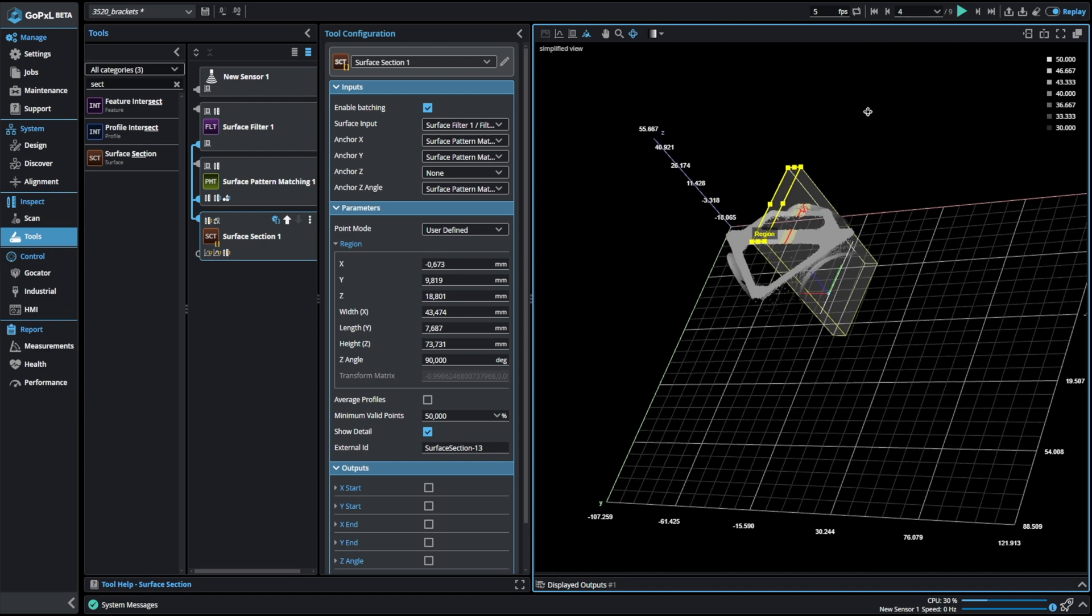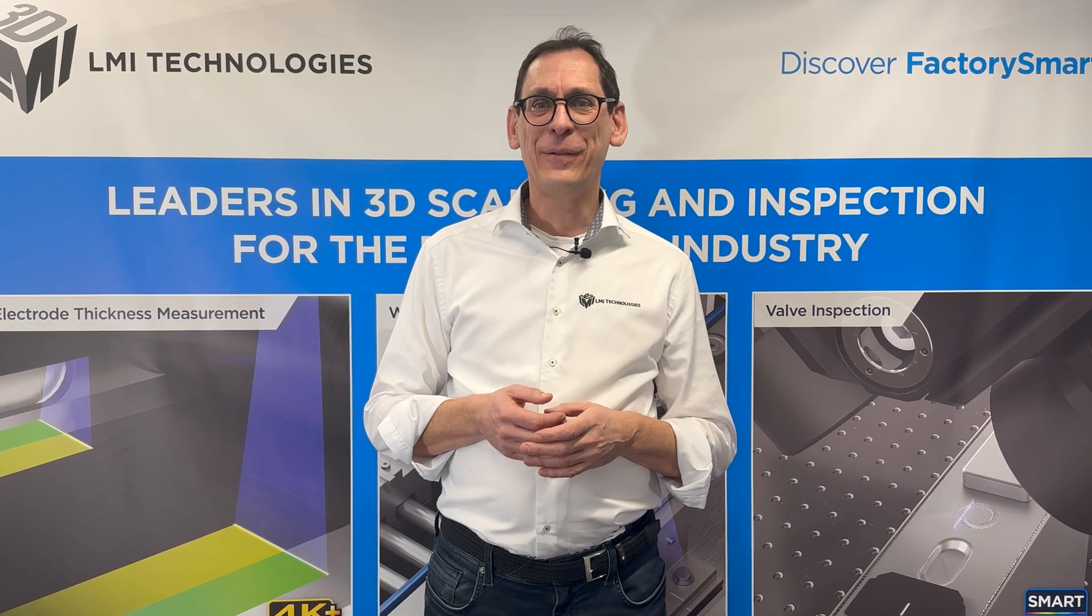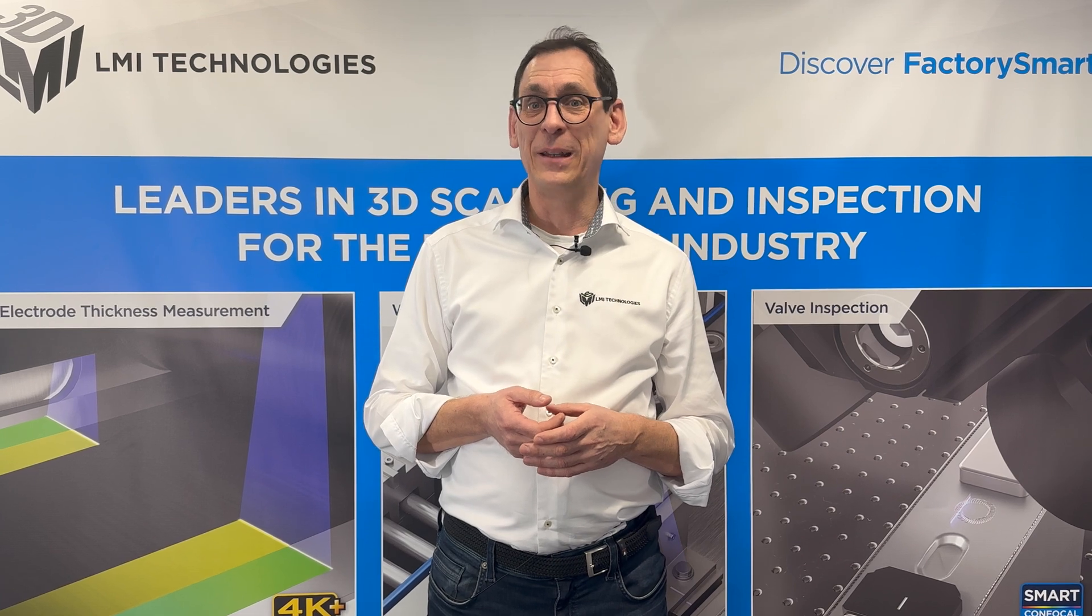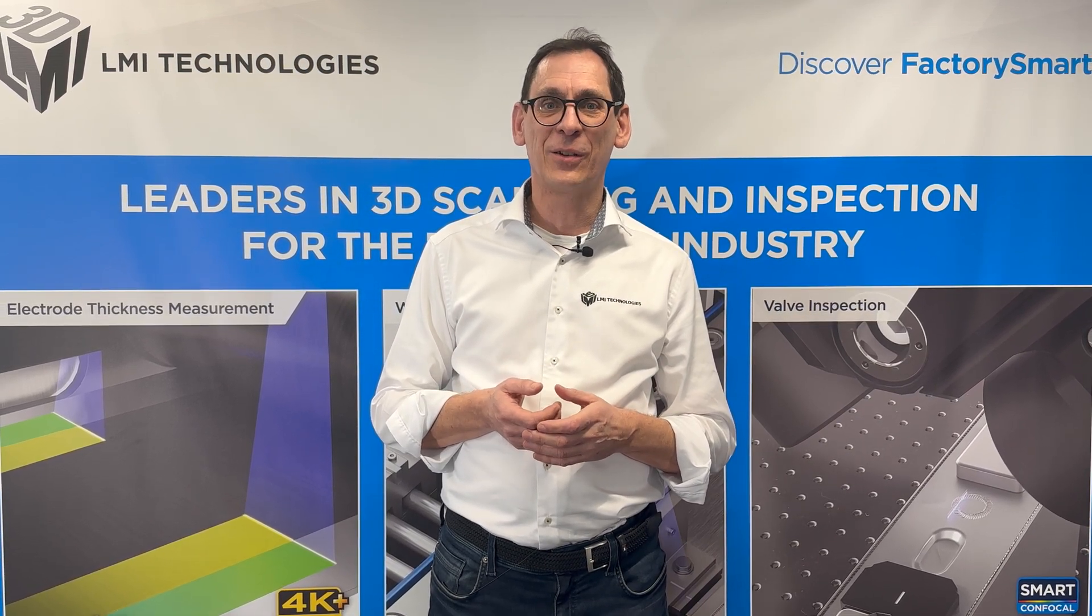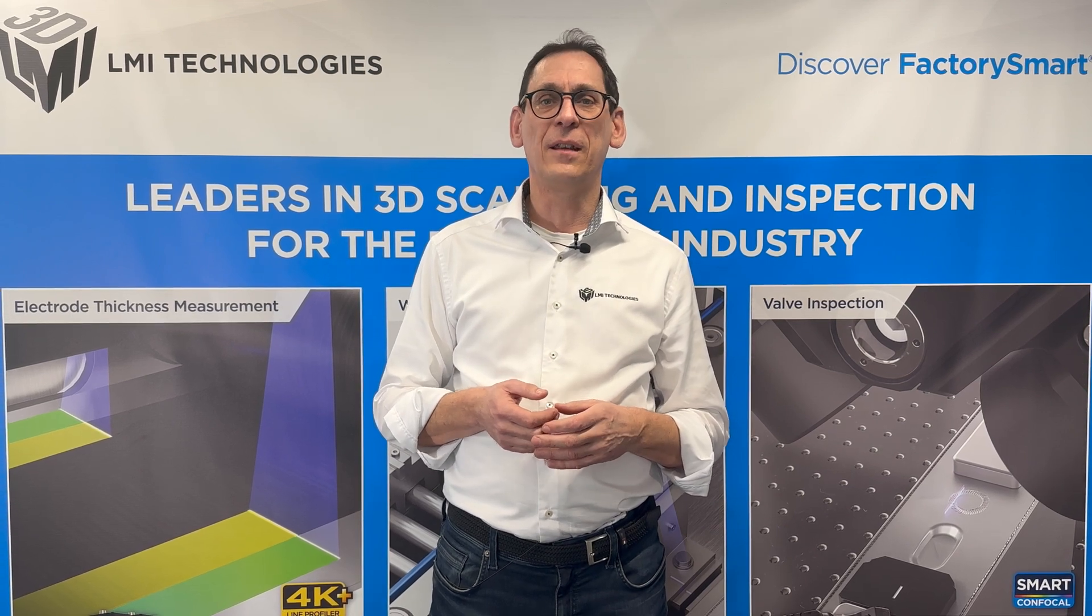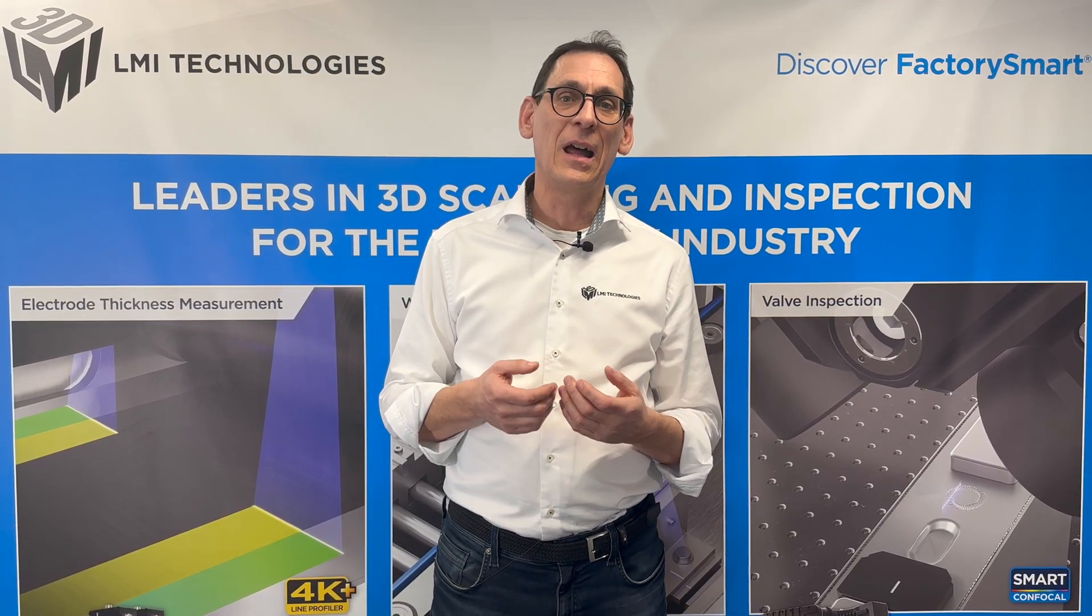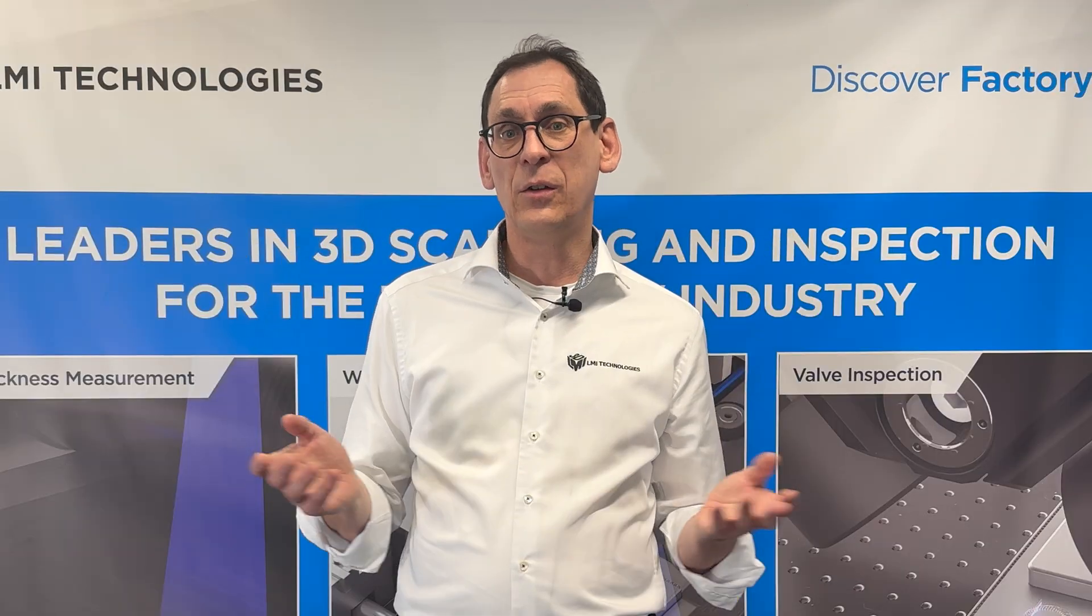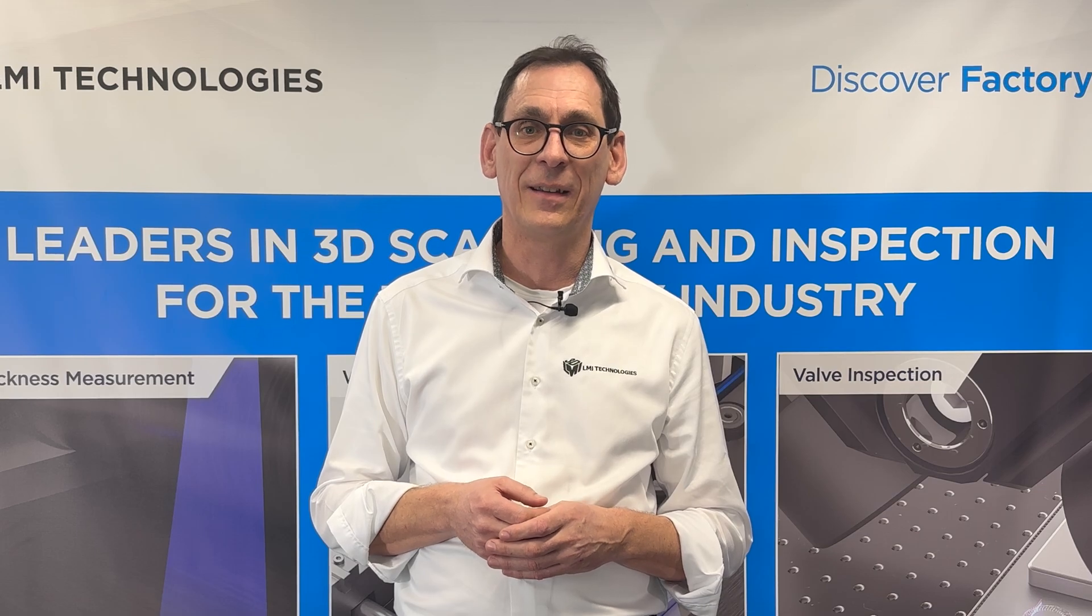Thank you for watching this video. If you would like to learn more about our products, please visit our web page at lmi3d.com. In the discover section you will also find the training center and the latest online and classroom training courses. See you soon, bye bye.